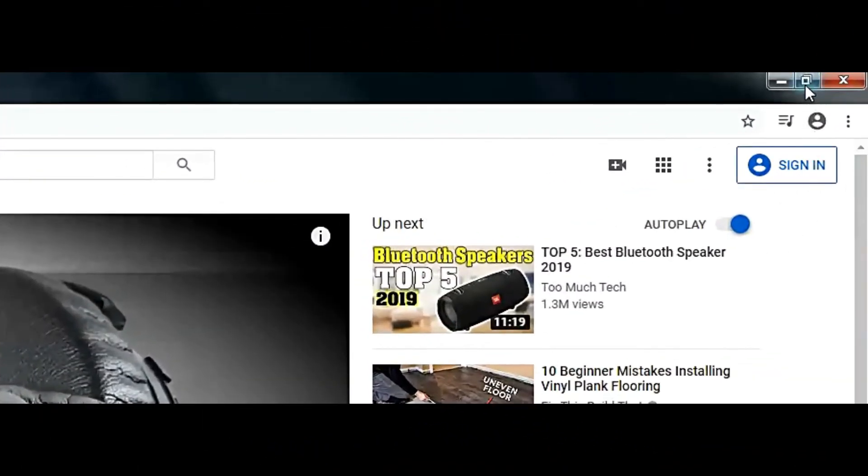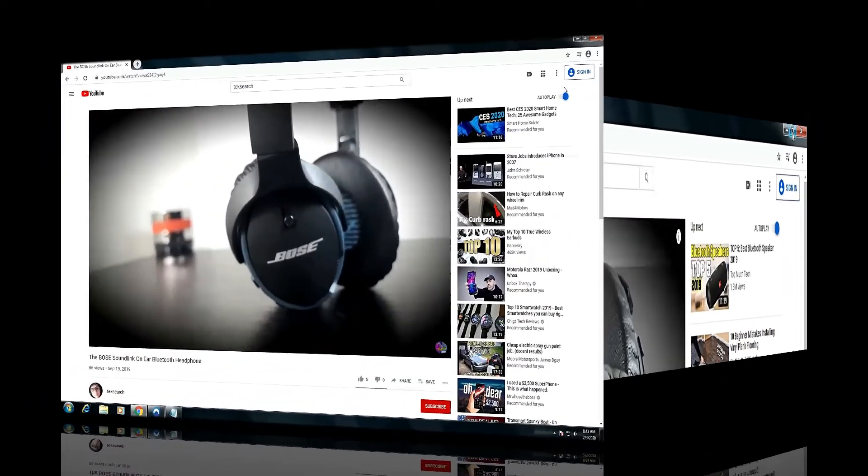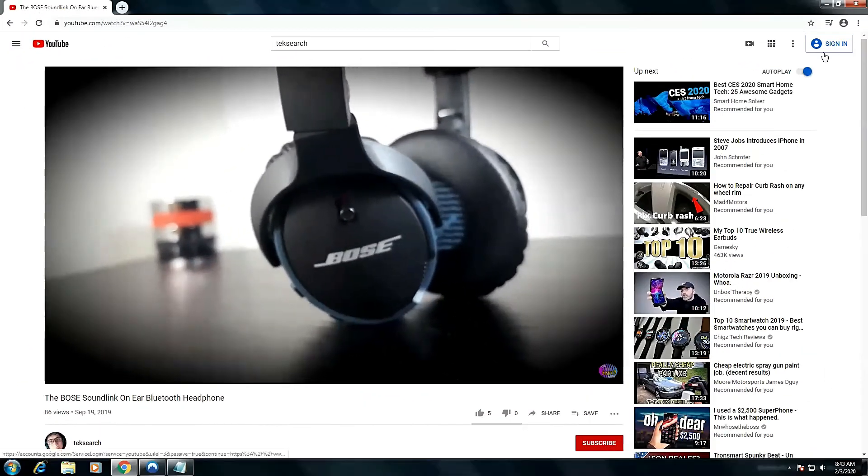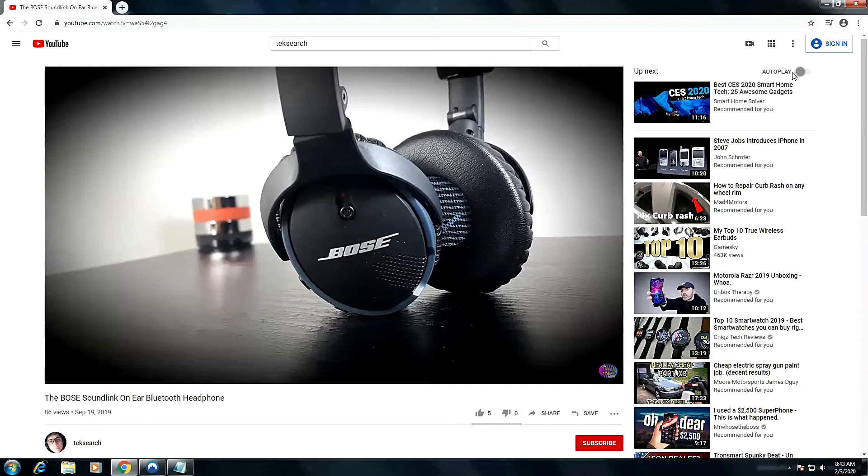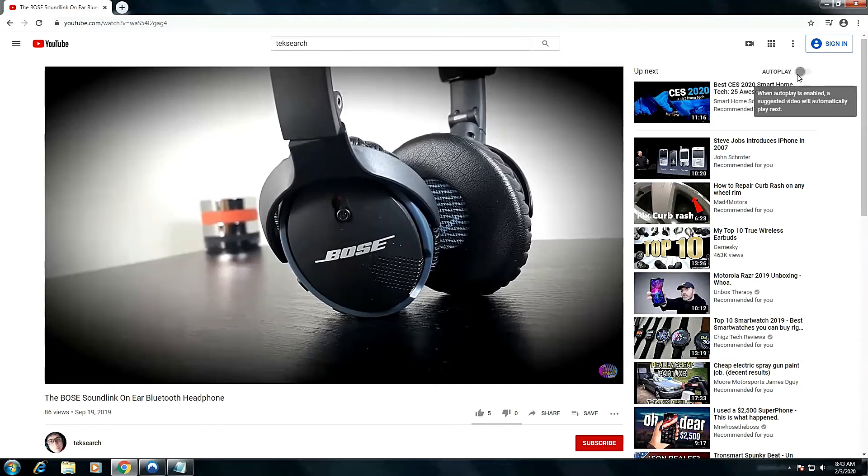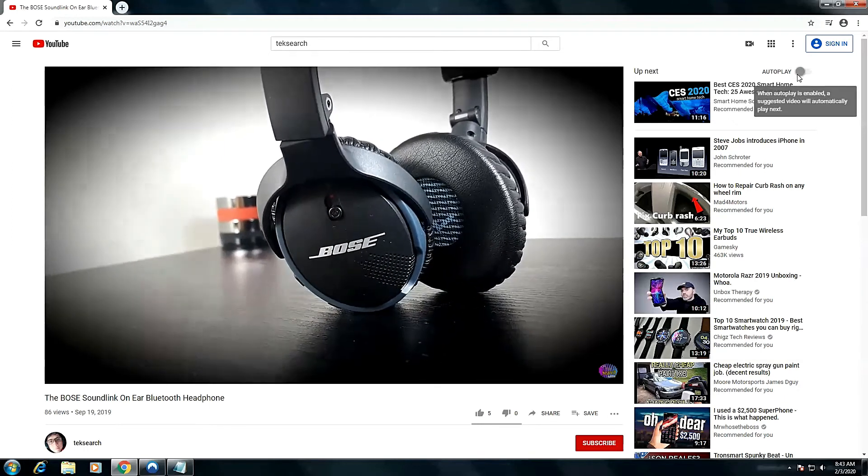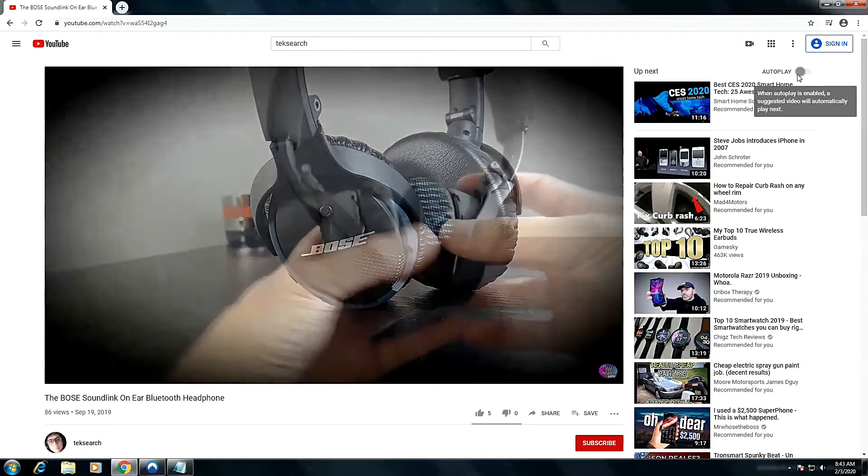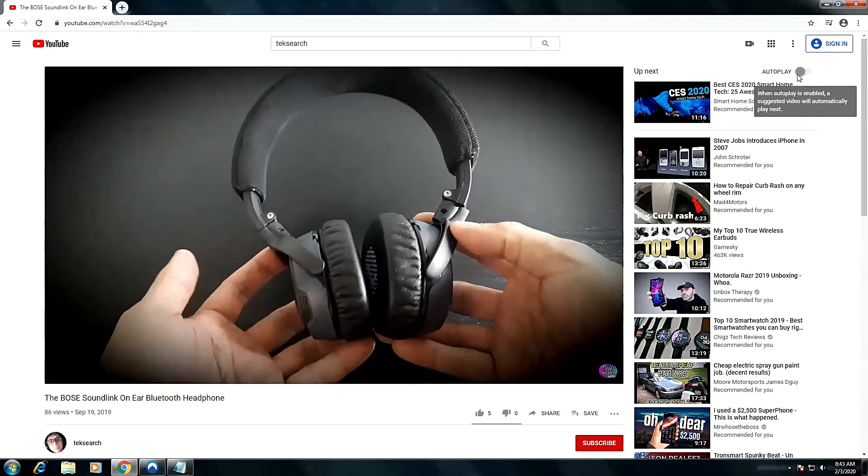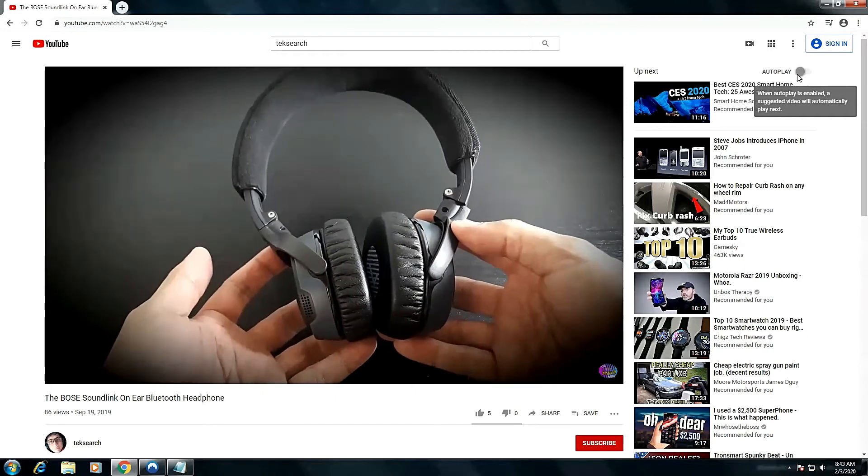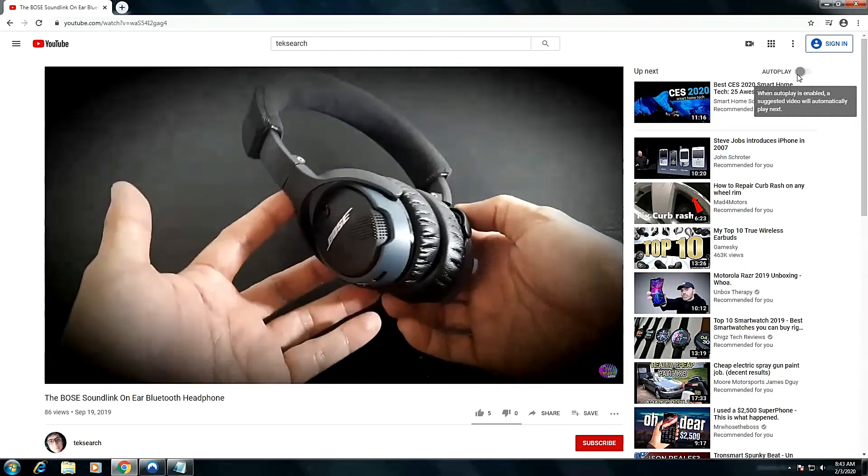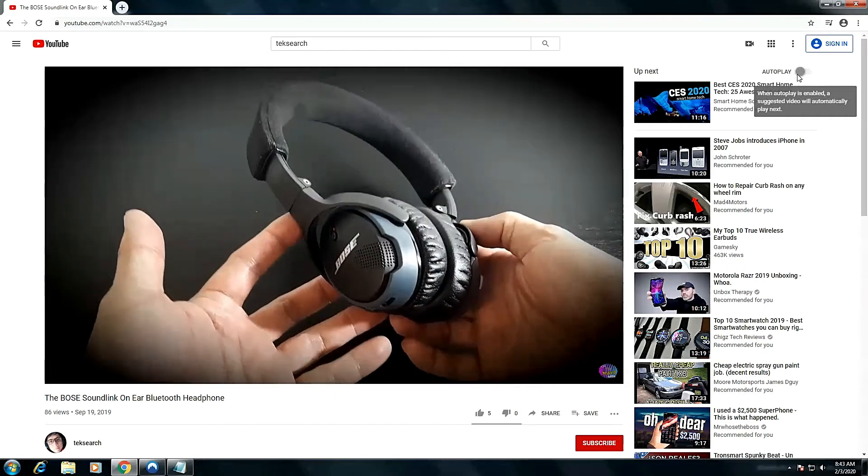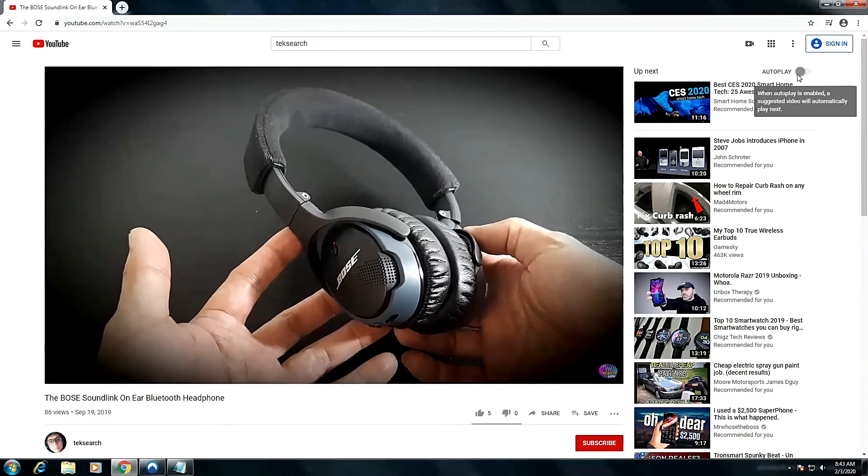To do this, simply click the maximize button on the top right. Alright, and here we go.